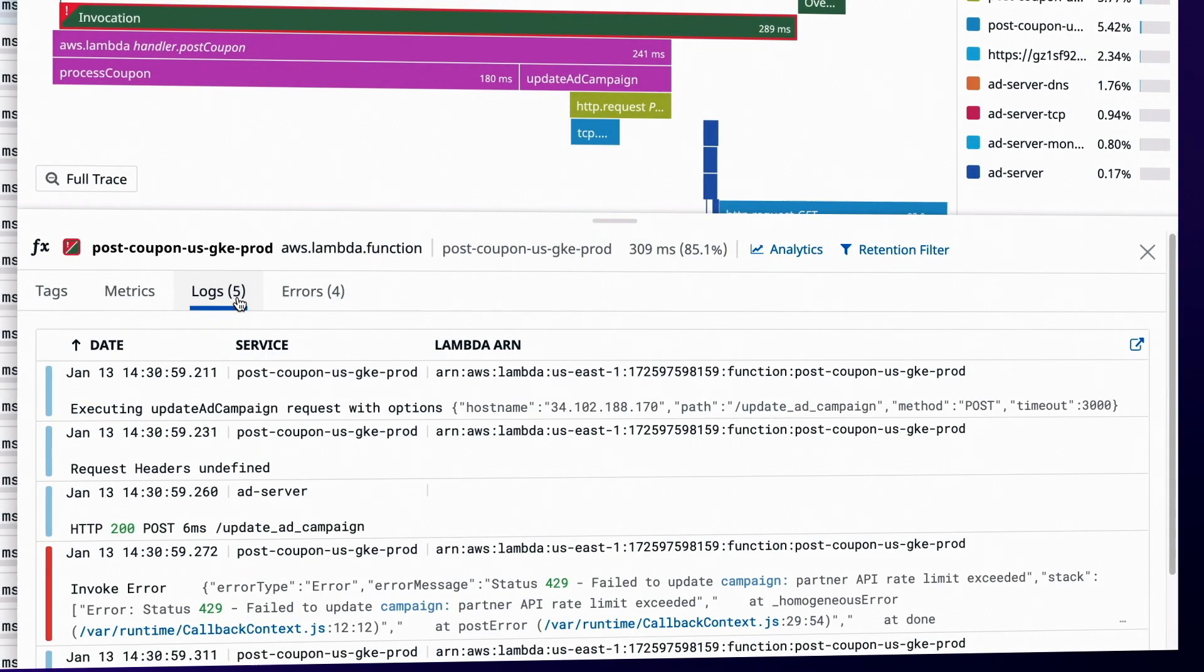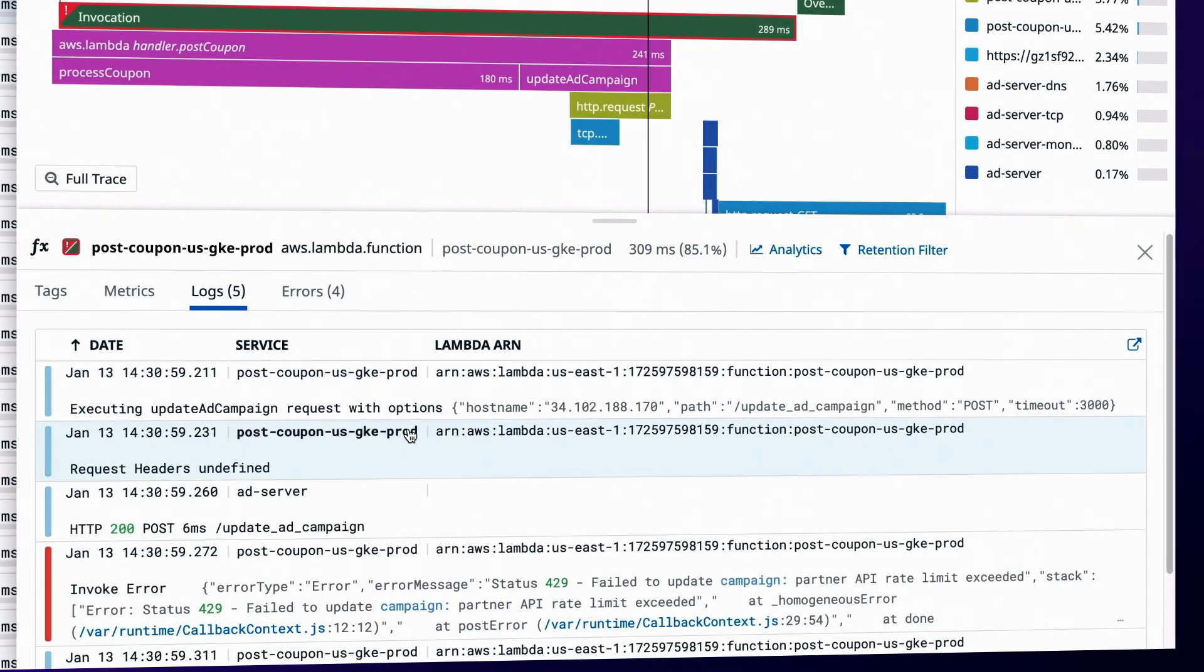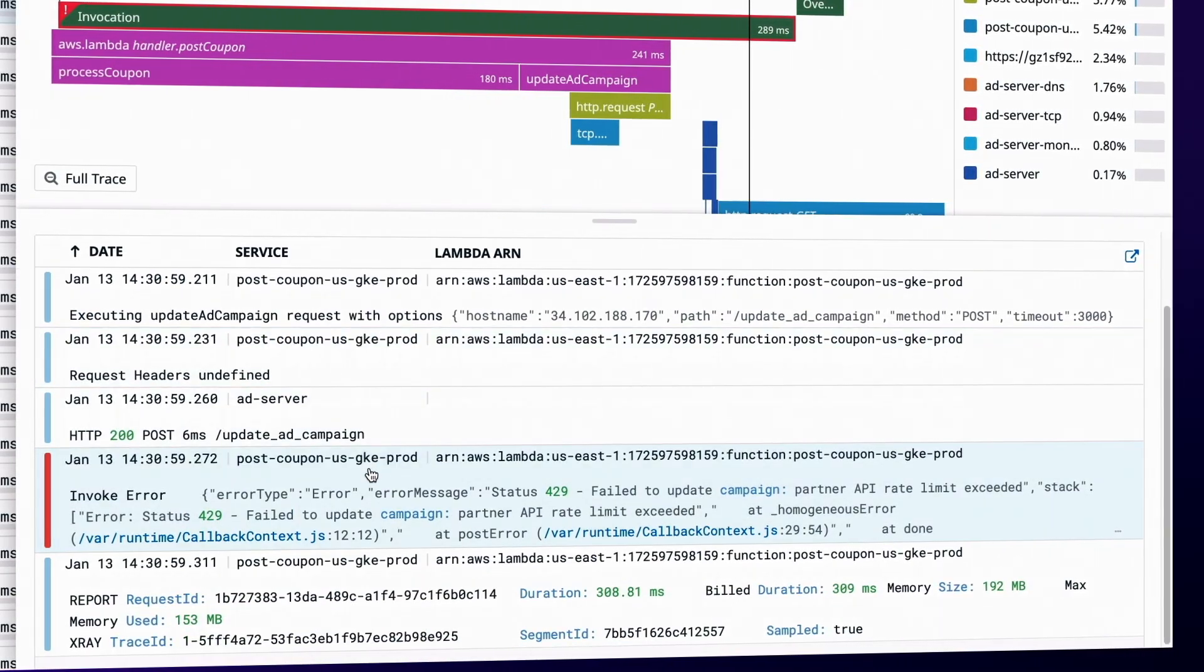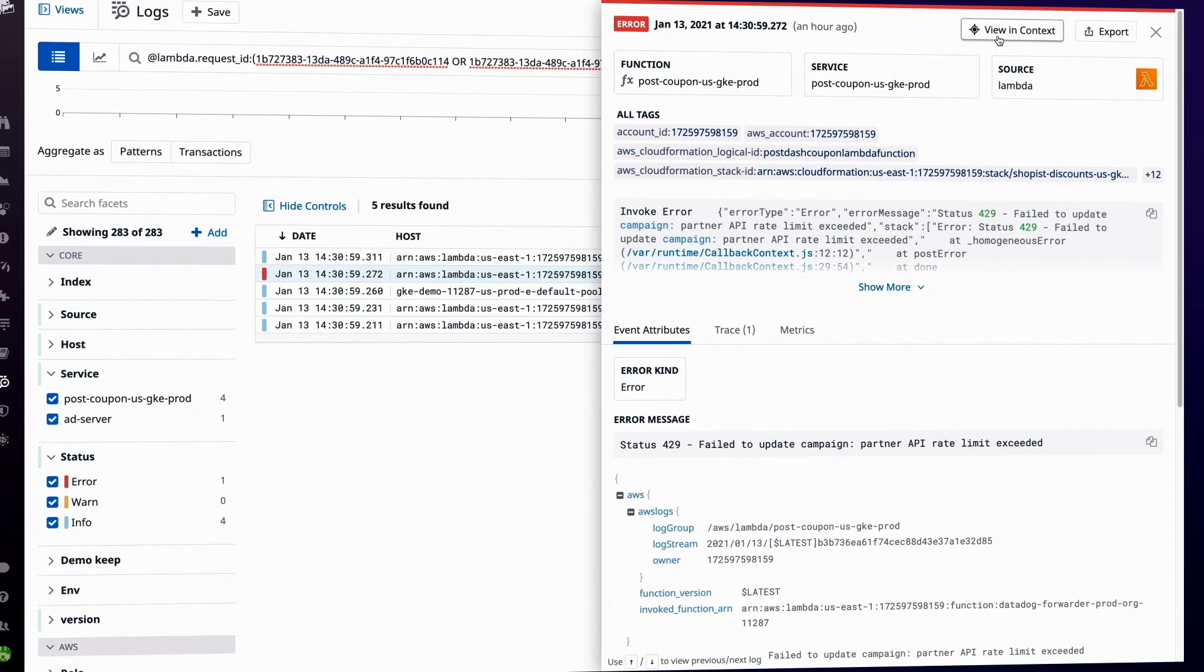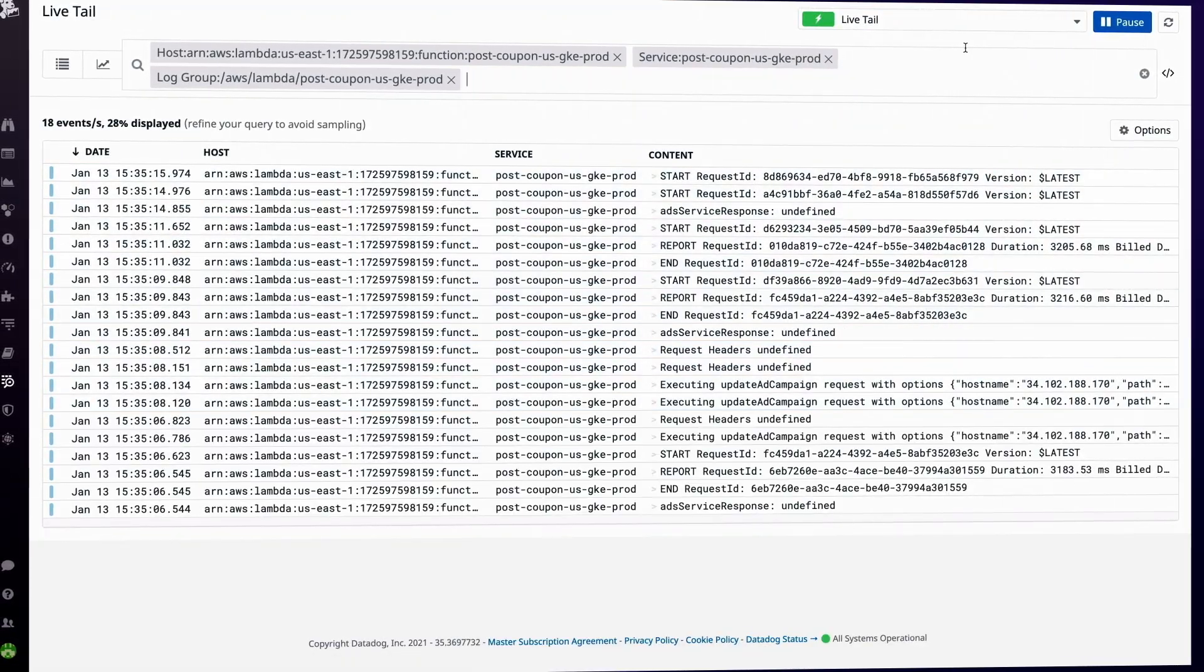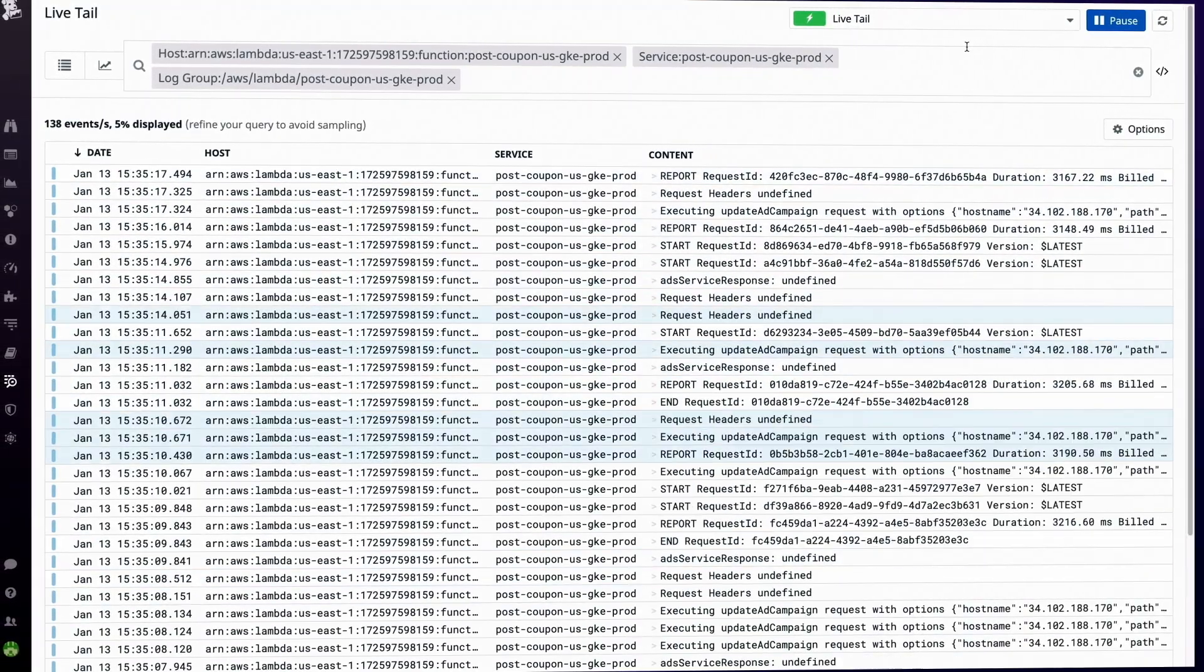For invocation-level details, such as request IDs and error codes, function logs can be analyzed in real-time without requerying.